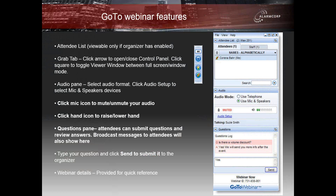Just before we get started, let's run through some general housekeeping. You will notice that you are muted and will remain muted for the duration of the webinar. Just to ensure that you can see our presentation and hear me, can you please click on the hand icon. At any time you can ask questions and at the end of the webinar I will answer them. Just remember to click Send after typing your question.